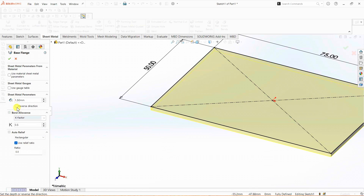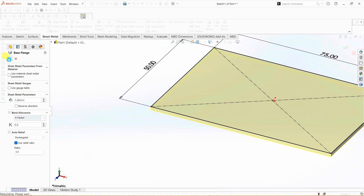I'm unchecking reverse direction. Under bend elements, we have K factor and the default value is 0.5. I'm going to explain about sheet metal gauges in another video where I'll discuss more advanced features. So I'm going to click OK. Right now we have the base for the L clamp or L bracket.